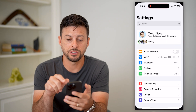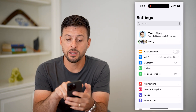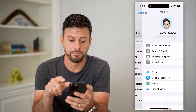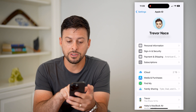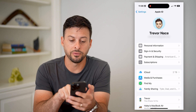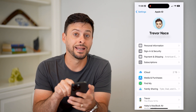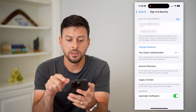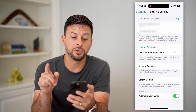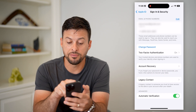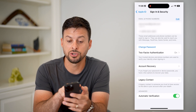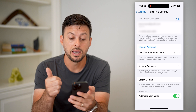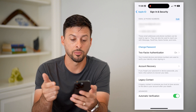Let's hop into Settings and tap on your name at the very top. Here you can see right under personal information is Sign In & Security — let's tap on that. This will show you a few different things; at the very top it shows you your email address associated with your Apple ID and your phone number.